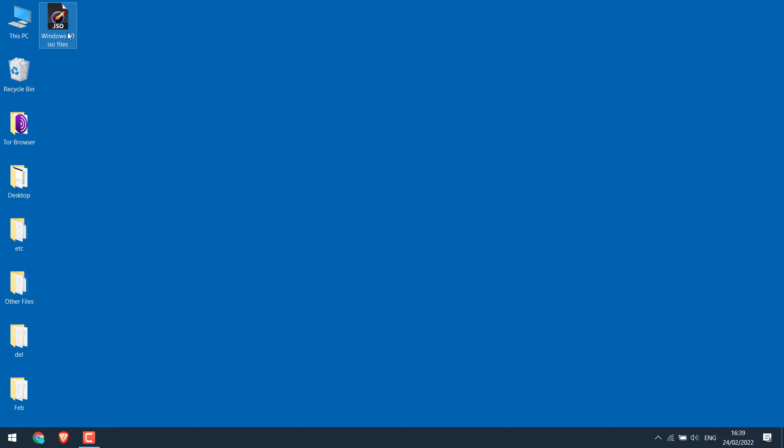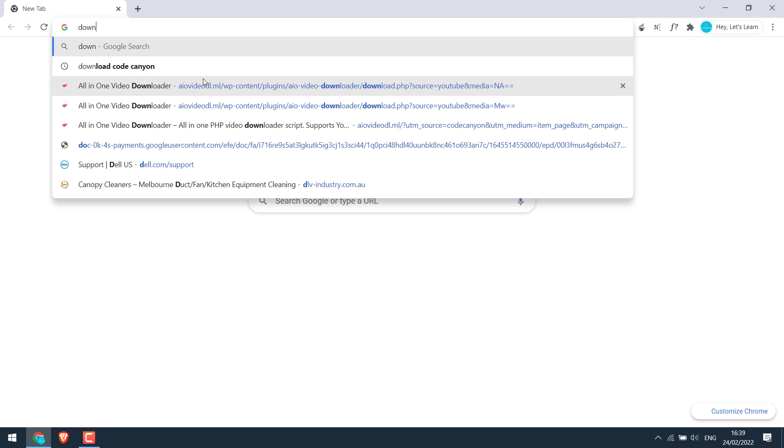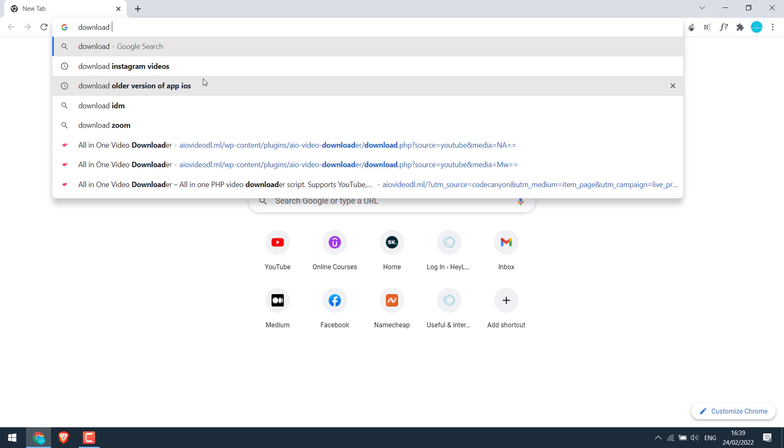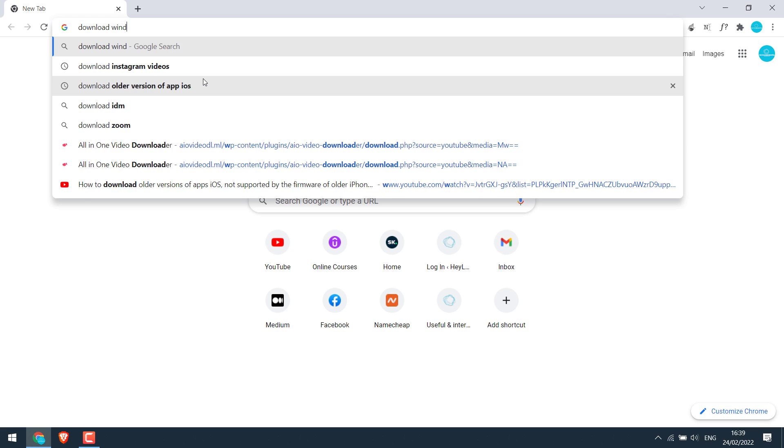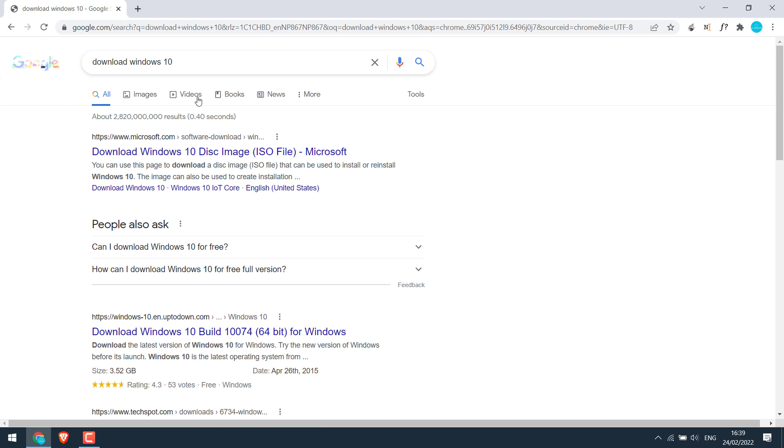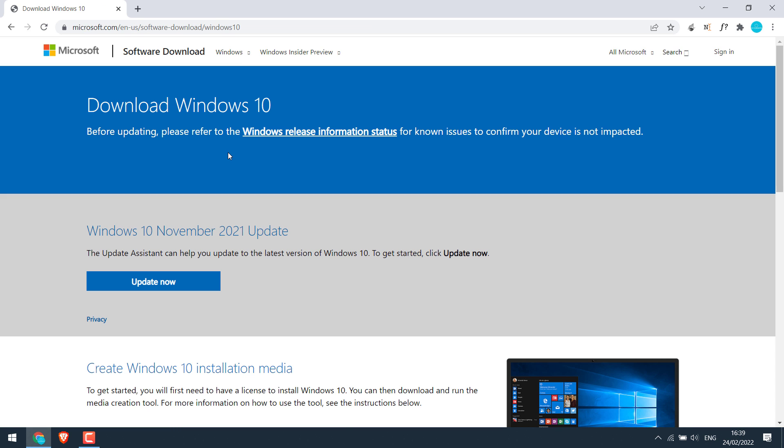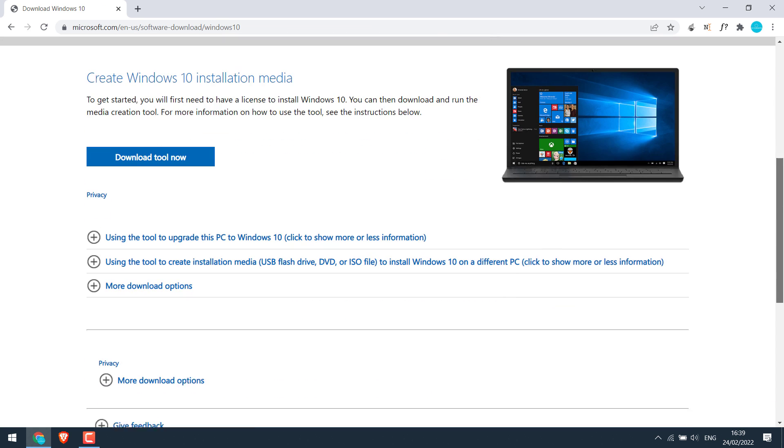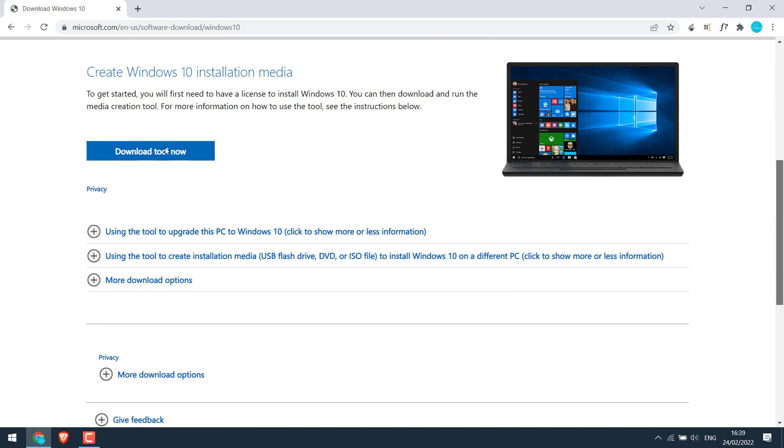Now we need the Windows ISO files. If you do not have this ISO file, then simply Google download Windows 10 or Windows 8 or 11 as you want. This is the official Microsoft site. Click on it and then download this tool.